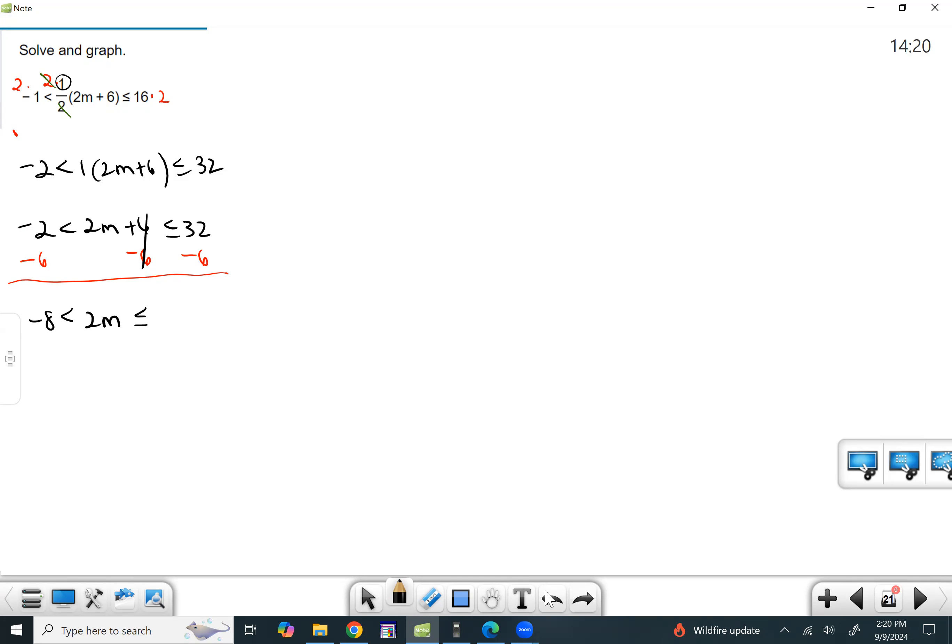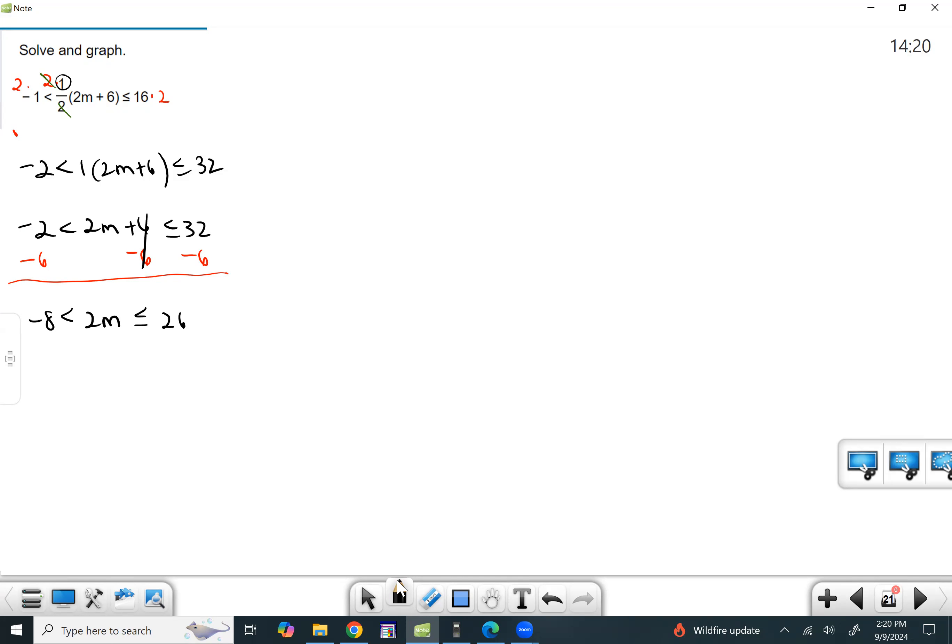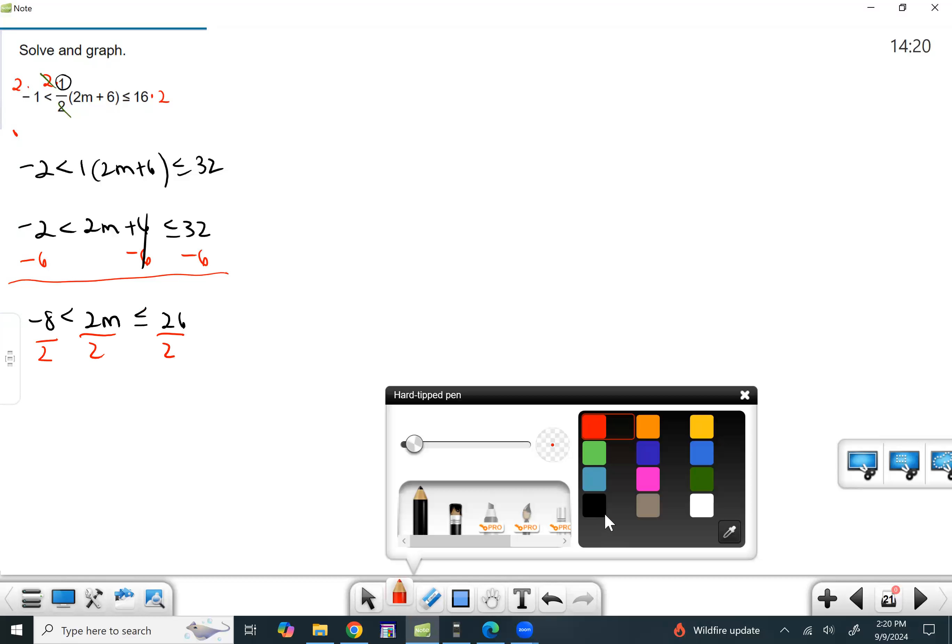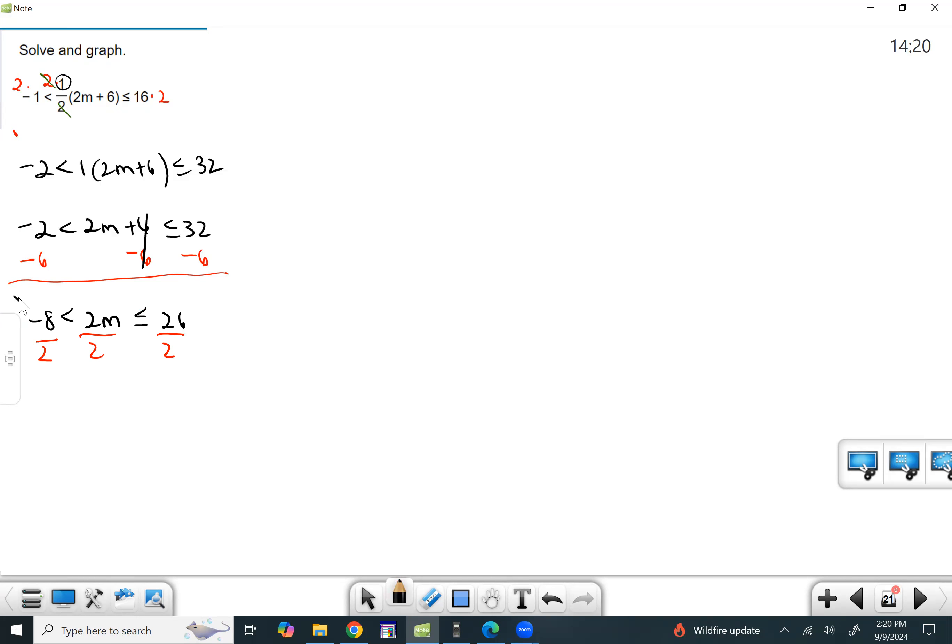And 32 minus six is going to be 28, I believe. No, 26. Let me just double check by adding. Yeah, it looks good. All right. Now to get rid of that two in front of the M, we're going to have to divide by two. So we end up with negative four less than M less than or equal to 13.